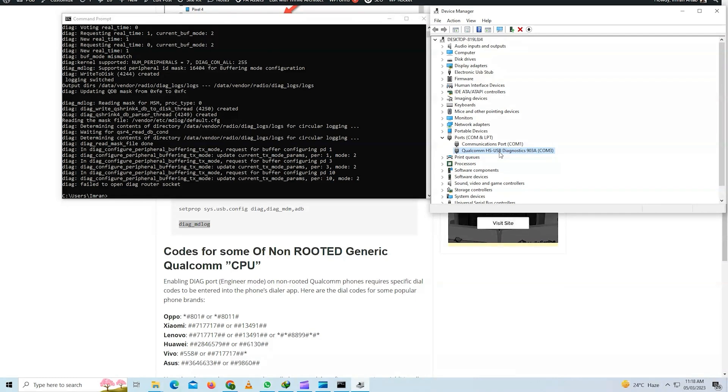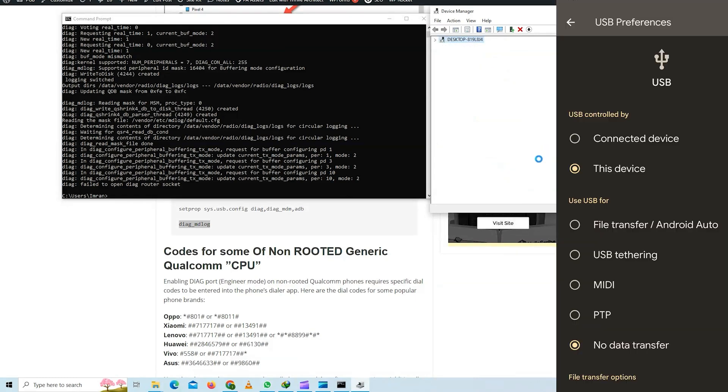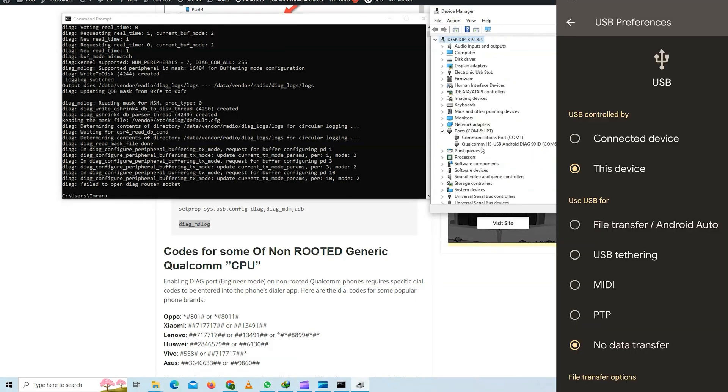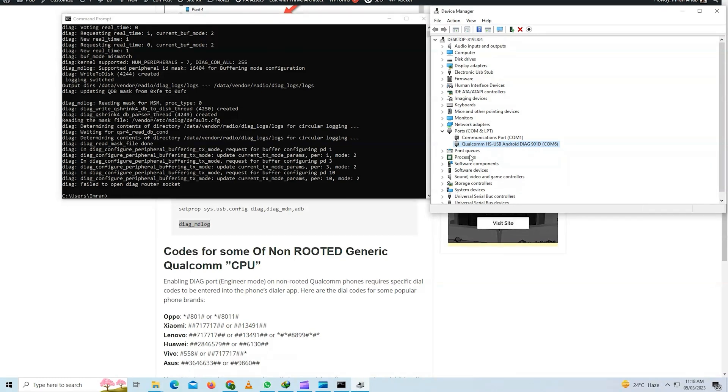Now when you try to change to no data data transfer, it will change the port to Android 901d port. So you need to select whichever is needed for your phone.